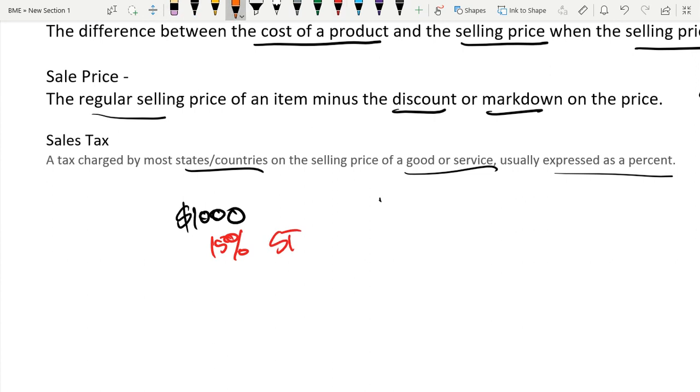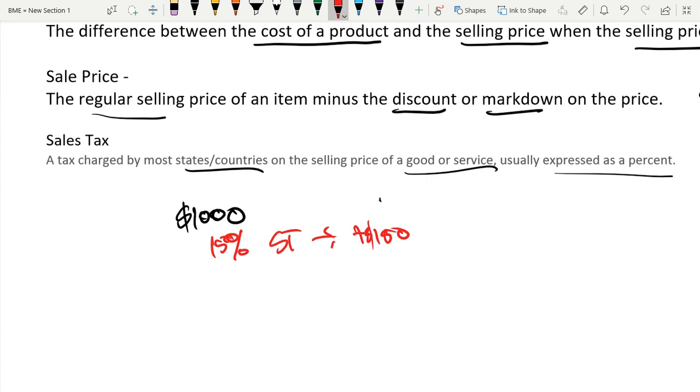That means that I have to pay an additional $150 because of this sales tax. I'm writing it in red because I don't want to pay more. That is $1,150 that I have to pay because of sales tax.